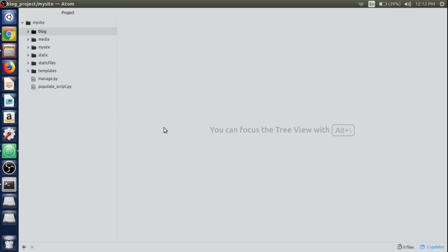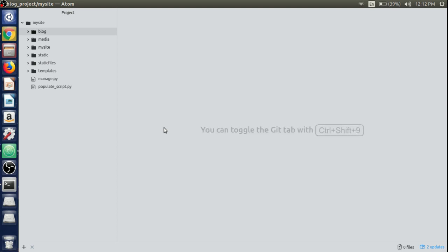Hey guys, in this video lecture we will allow the user or author to edit the post that he or she has created. Without taking too much time, let's get started. First we will create the post edit form.